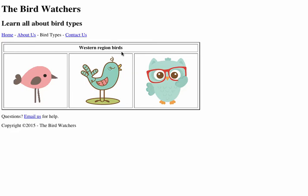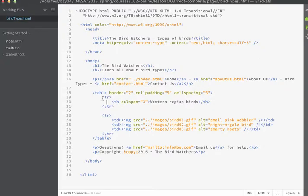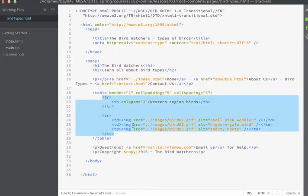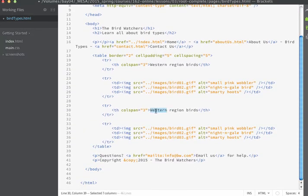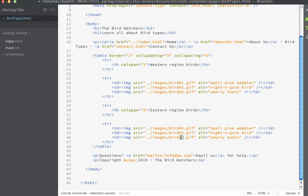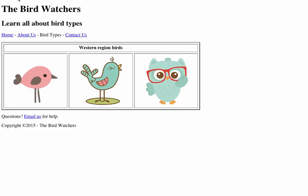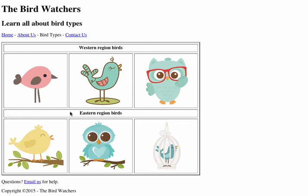Let's add a little more content to our table so we can practice using column spans. In the interest of time, I'm going to select these two table rows, copy them, paste them in, and change the text. I'll also change the names of the images to pull up some alternate images and add appropriate alt tags. When we save and look in the browser, you can see that the second TH tag is also spanning across the entire width of the table, and then it breaks into the images.